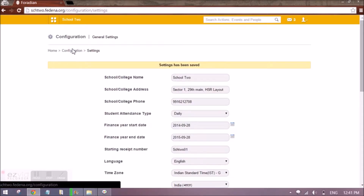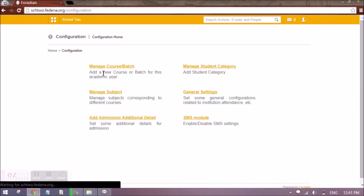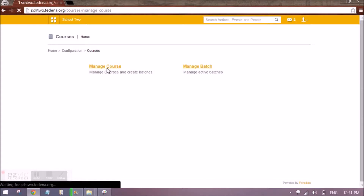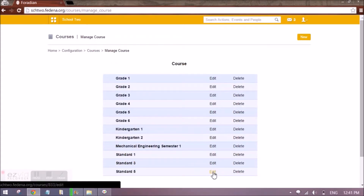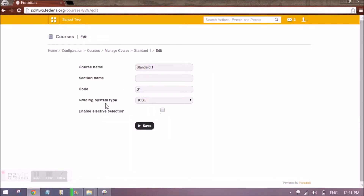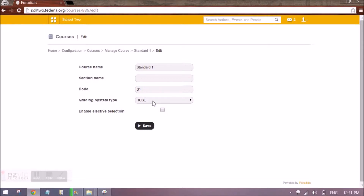So now we have to go to Manage Course Batch. Let's say I have created a course and I want it to follow ICSC grading system. In that case, while creating the course, I will be given an option to select the grading system type. Once I have selected that, I will be able to do settings for standard one for ICSC.